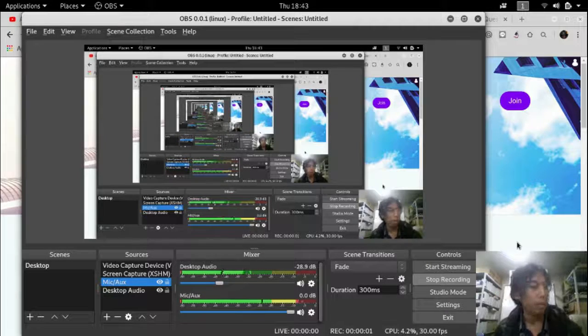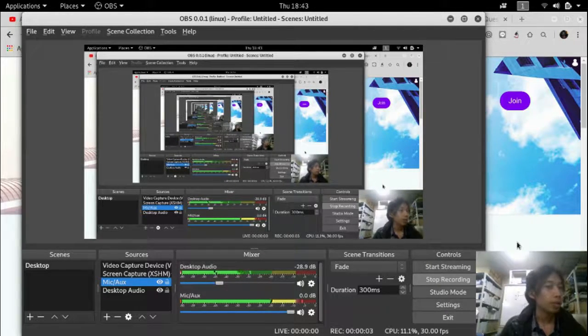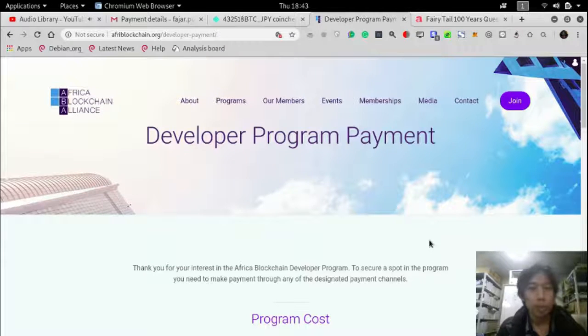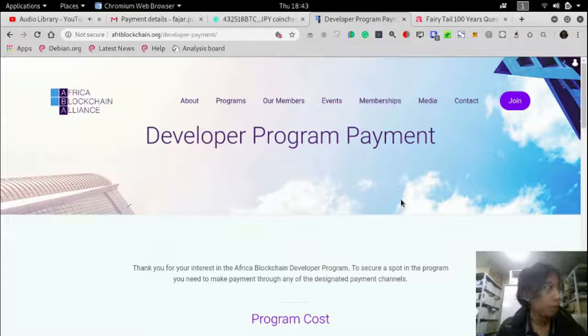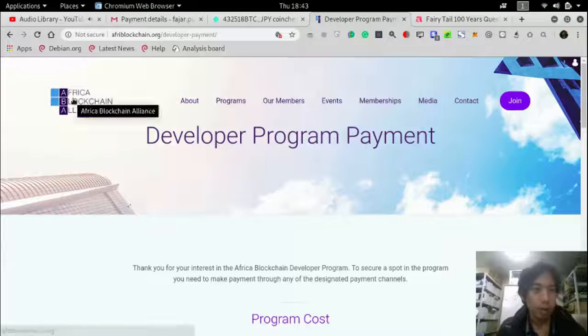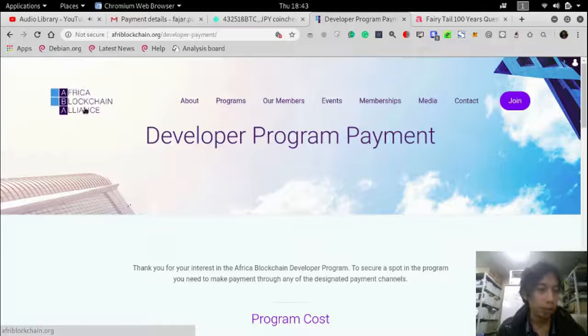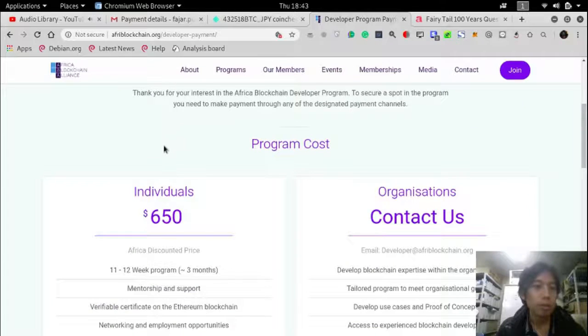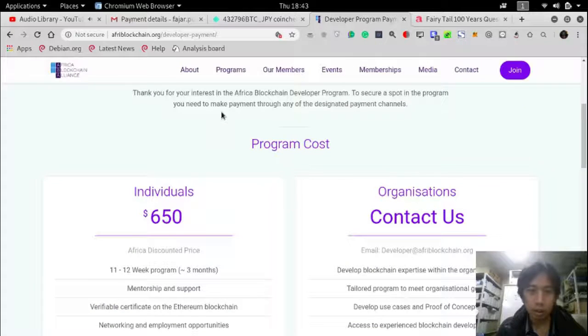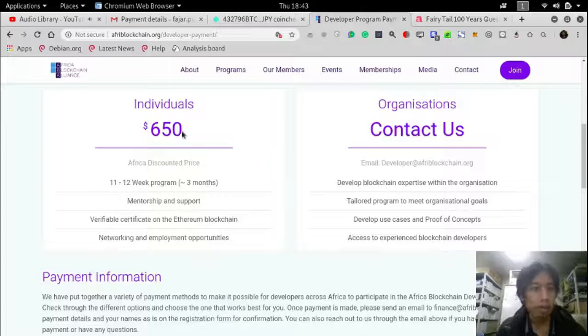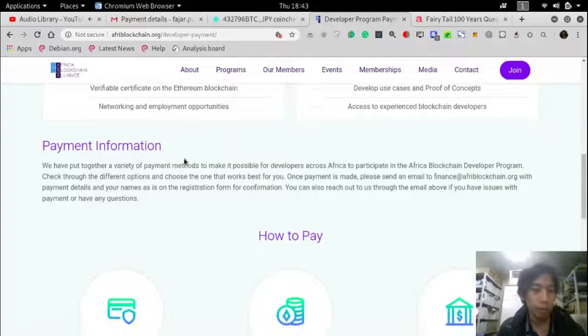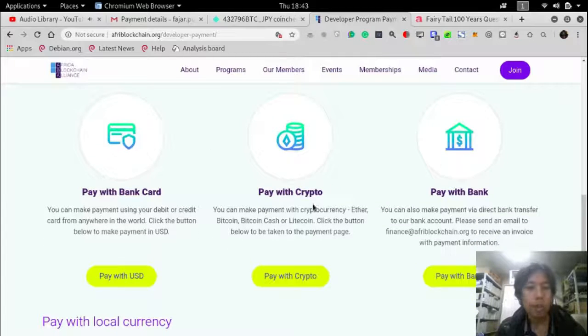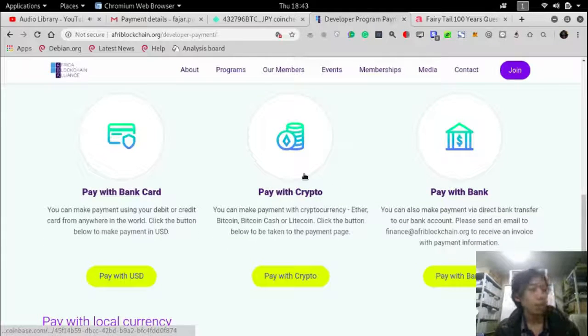Hello everyone, my name is Fajar Purnama and in this video I would like to pay for my friend's course program from Africa Blockchain Alliance. He will do a course about blockchain and it costs $650. The interesting thing about the payment is you can pay with crypto.